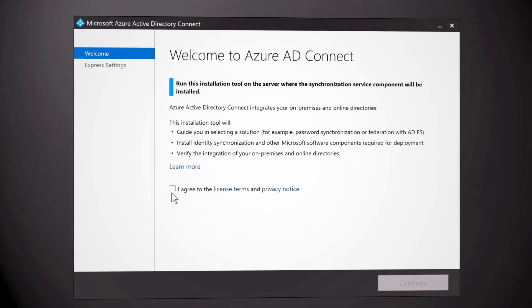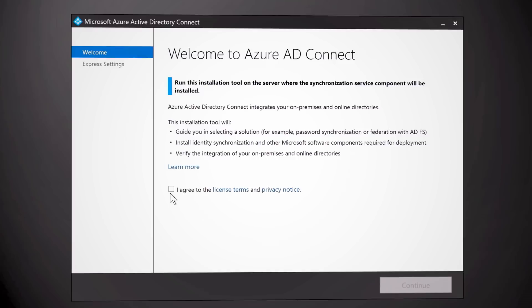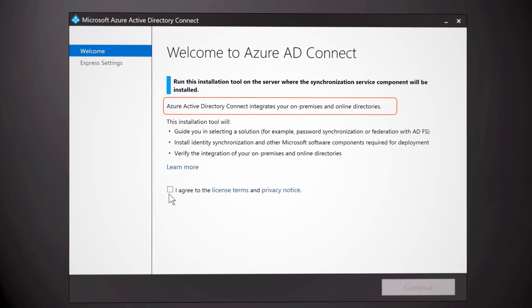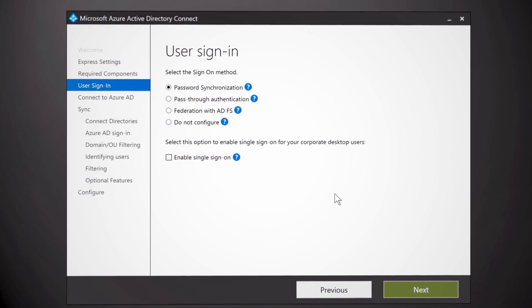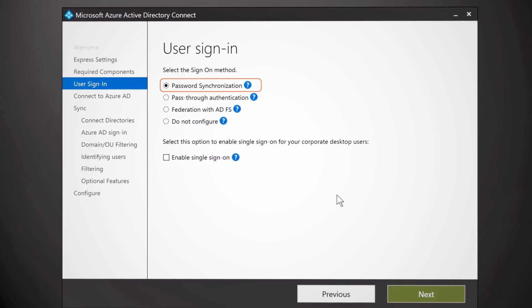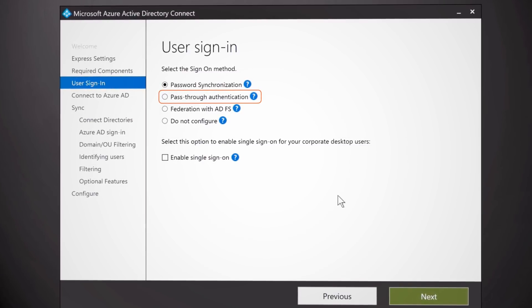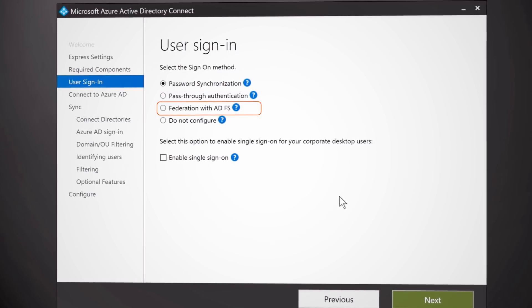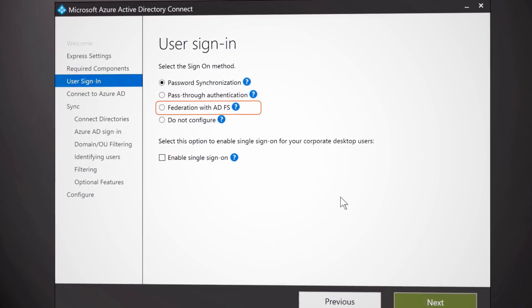If you've got an on-premises Active Directory, it's easy to connect it with Azure Active Directory to create a hybrid directory with a single point of management. Using the Azure AD Connect tool, you can synchronize users between AD and Azure AD so that they can be managed in one place. You can choose from a variety of options for reduced sign-on or single sign-in, including hash password sync, password authentication, and standards-based federation using a federation server such as Active Directory Federation Services. Connecting your Active Directory to Azure AD can reduce management effort and make it easier to comply with policy.